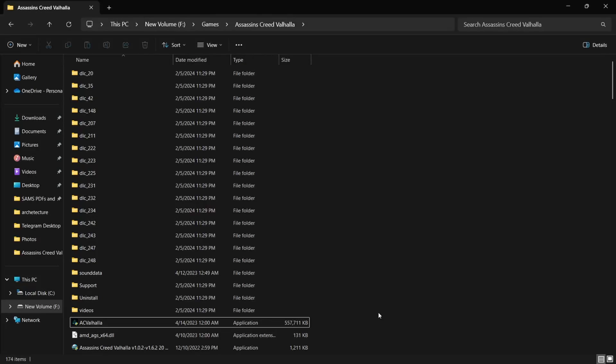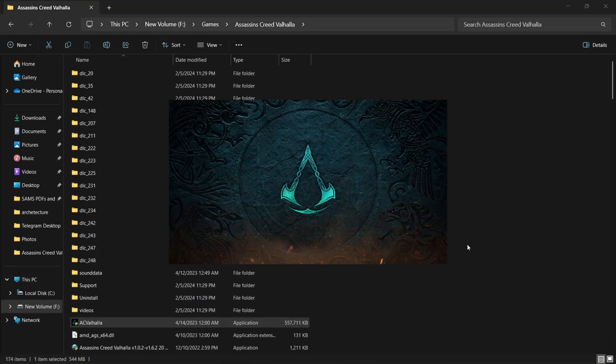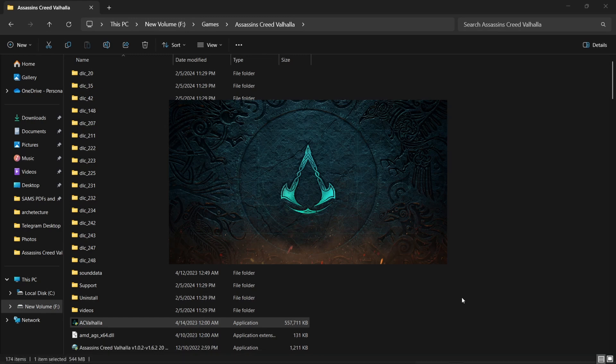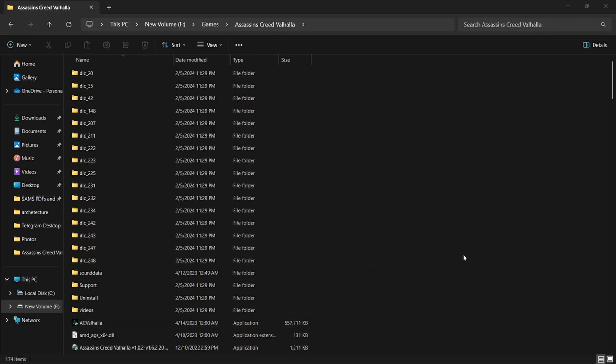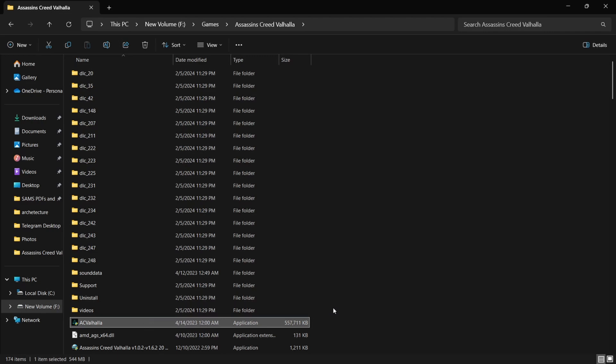Hey everyone, if your Assassin's Creed Valhalla Impress Edition is getting stuck on the splash screen and won't launch, don't worry, I've got the fix. And trust me, you haven't seen this solution anywhere else.